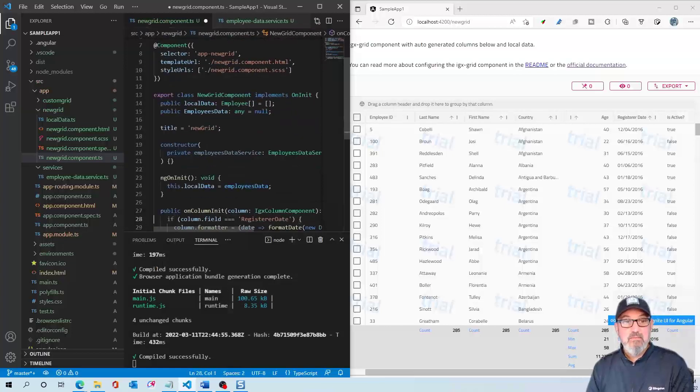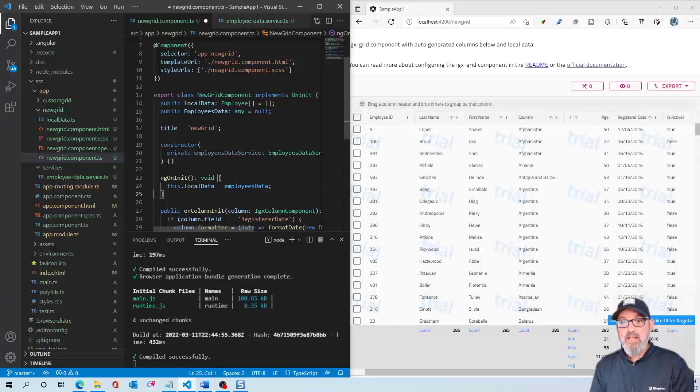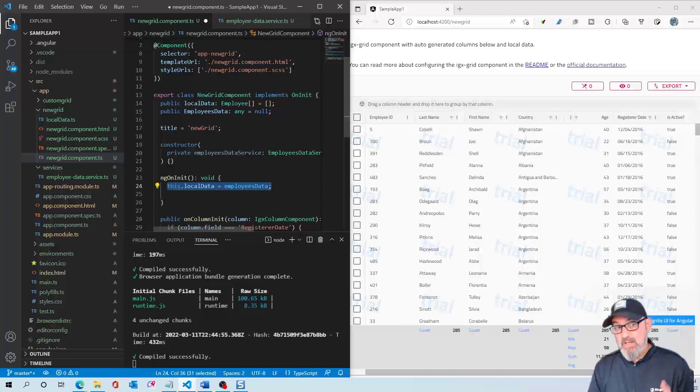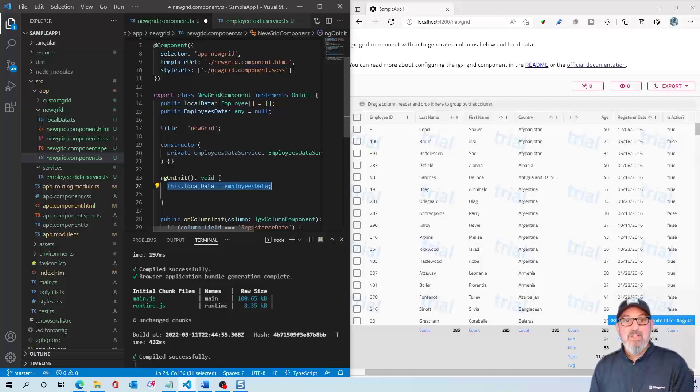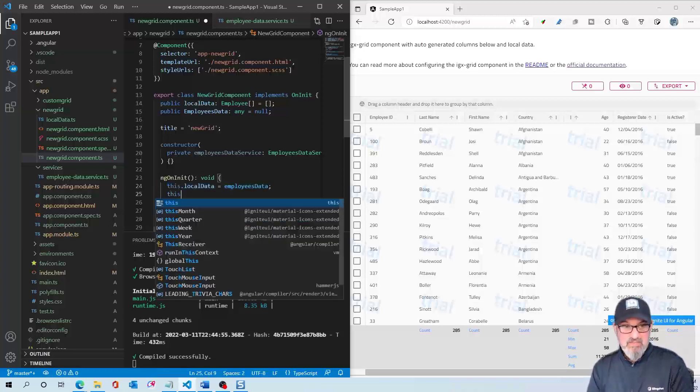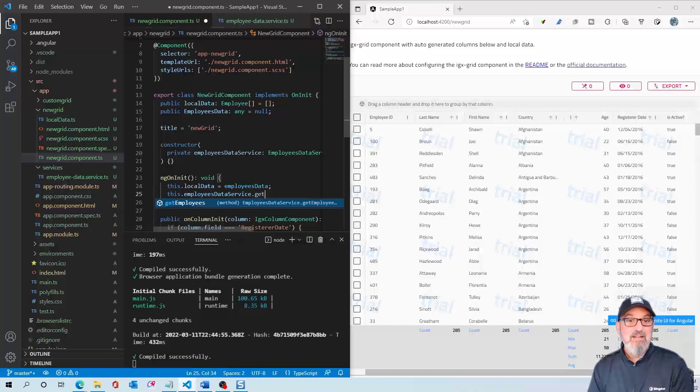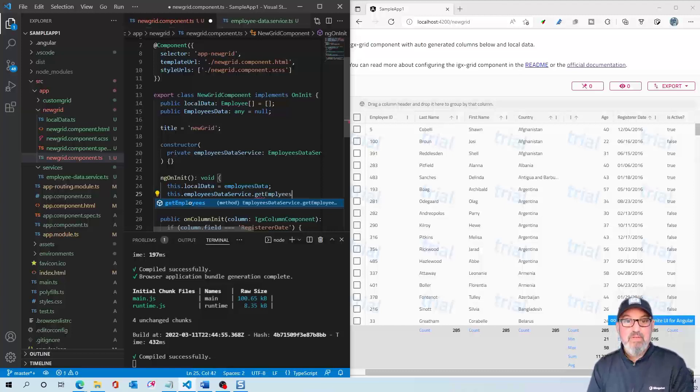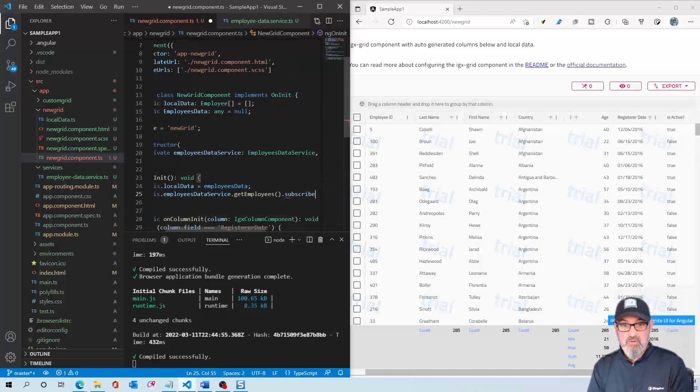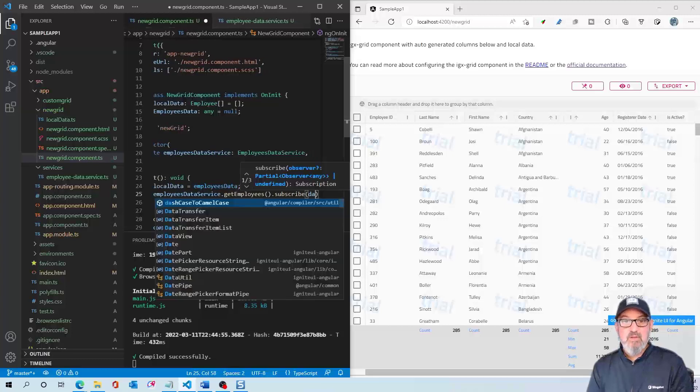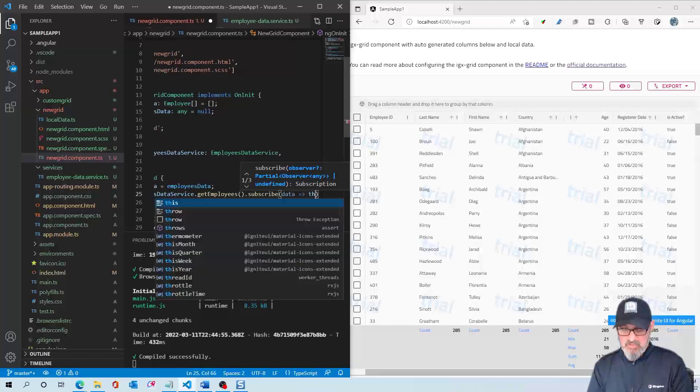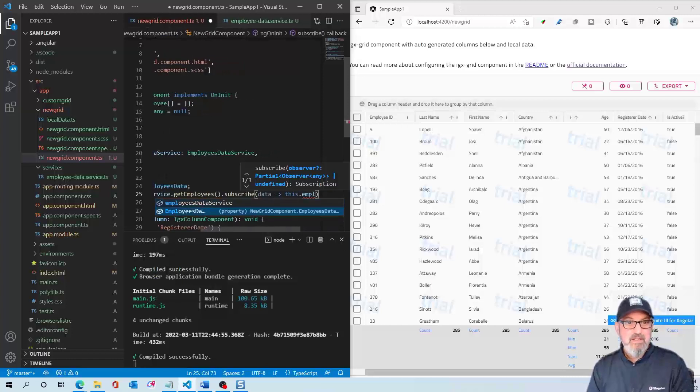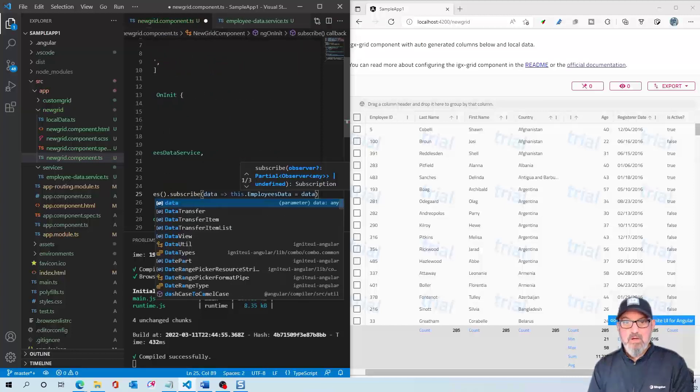Finally, all we need to do in ngOnInit to get this data into our grid is call the EmployeeDataService. You can see we're already doing this with the local data. What we want to do is swap that out with the data from our service. So I'm going to say this.employeesDataService.getEmployees.subscribe. This is an observable, so we want to subscribe to it. This is going to live inside this data object. It'll be this.employeesData equals our data.